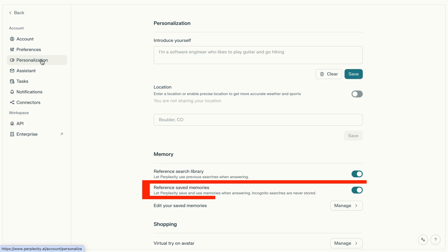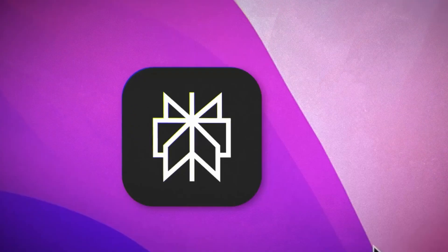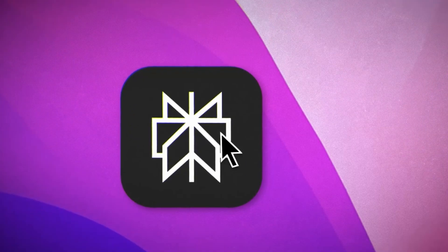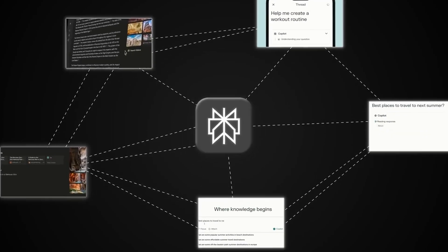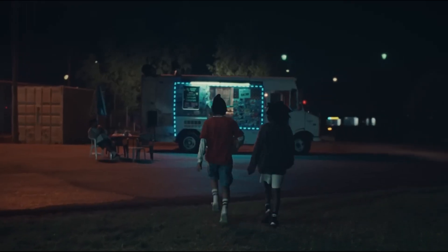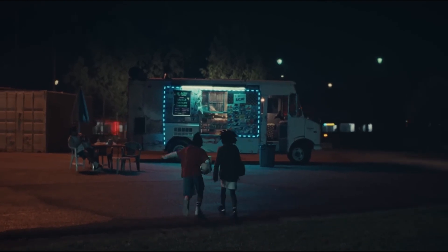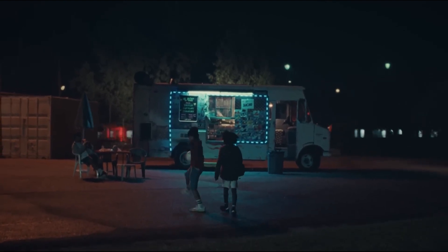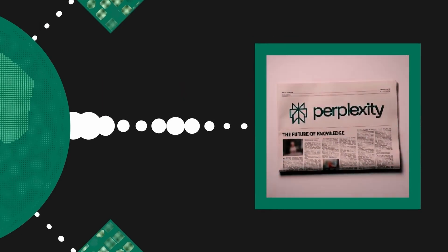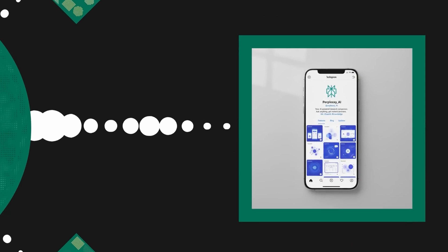Pro tip: turn on memory mode while you're there — it's right below. This gives Perplexity context across all your conversations, making it eerily good at predicting what you need. It's like the difference between talking to a stranger versus talking to someone who knows exactly how you think. Do this hack first, set it up once, benefit forever.